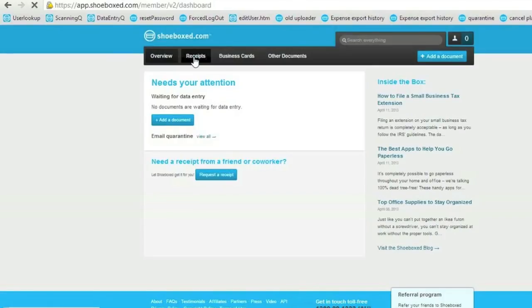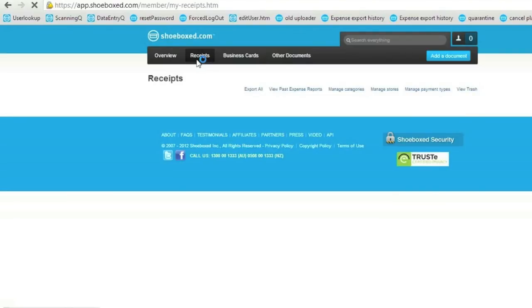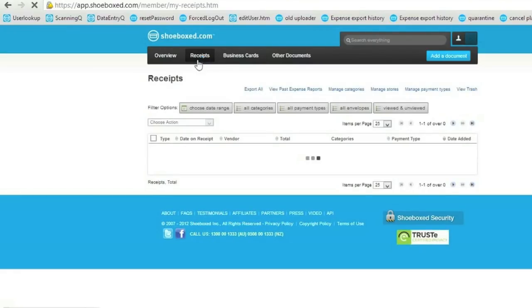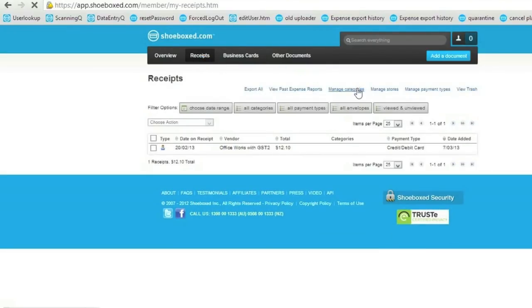This is a demonstration of the Shoebox integration with QuickBooks Online. I'm logged into my Shoebox account. I'm going to my receipt sections. The first thing I need to do is click on Manage Categories.